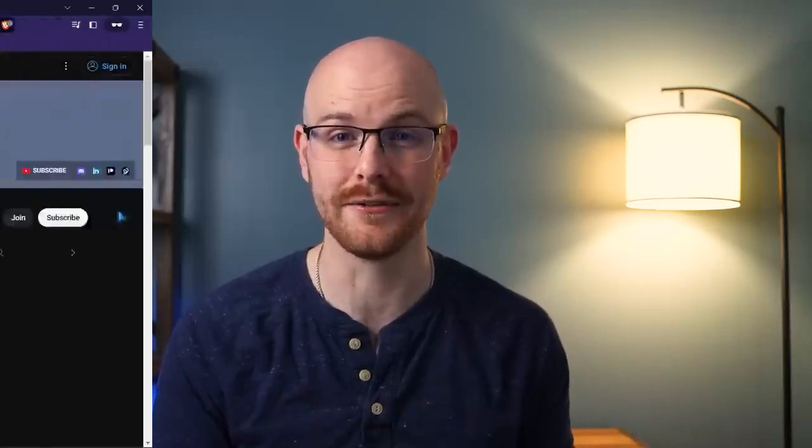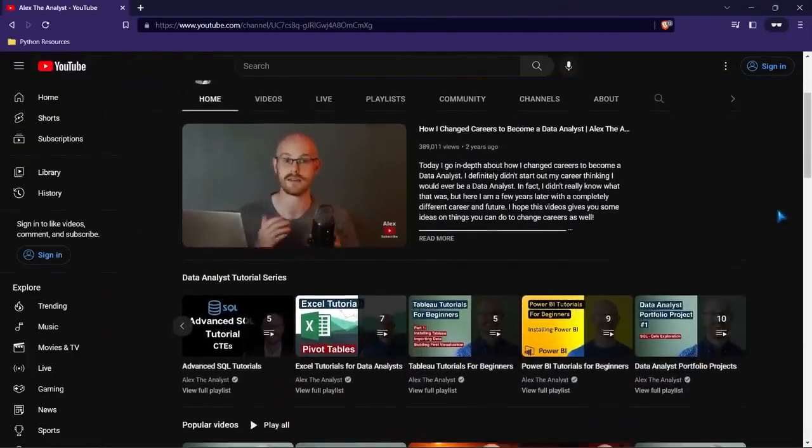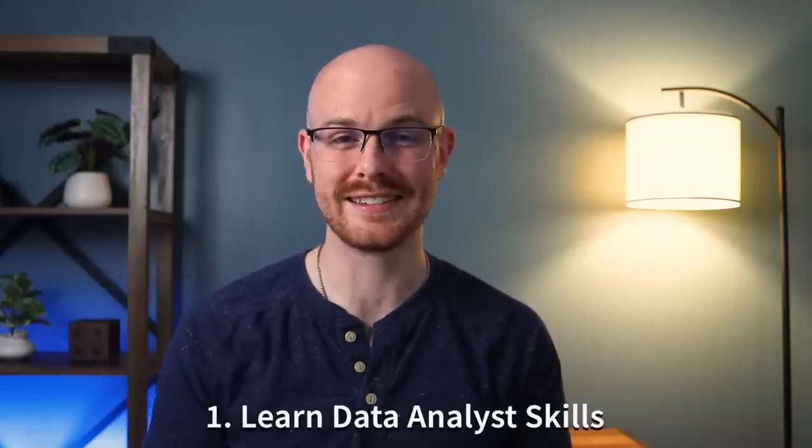Now, before we dive into everything, I want to warn you — I will be mentioning my own channel a lot in this video. I have videos and playlists on just about every single topic we're going to be talking about today. I'll have all the links in the description, and it's all completely free. I've been building this out for the past three years. So now that I've warned you, let's jump into number one: learn the data analyst skills.